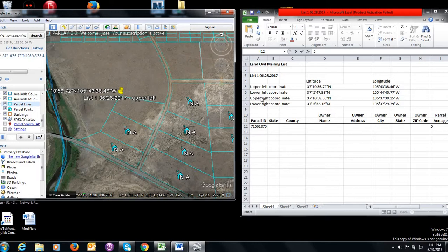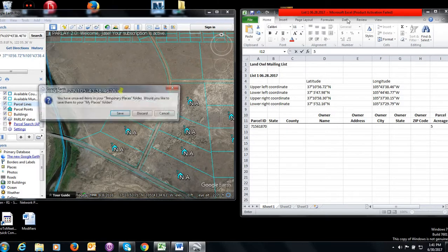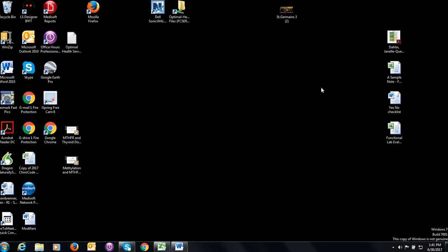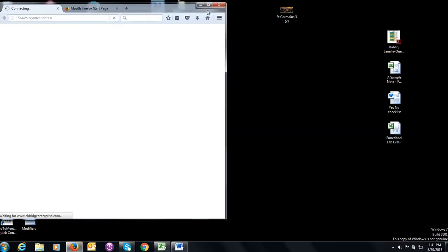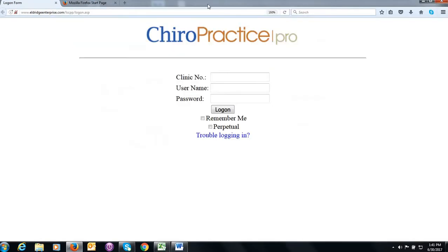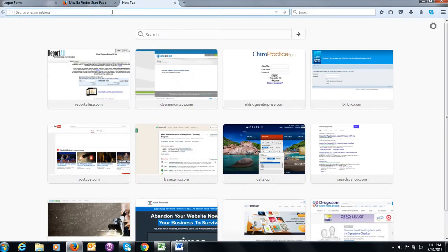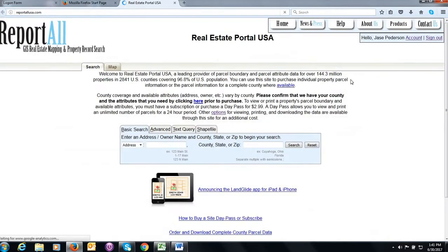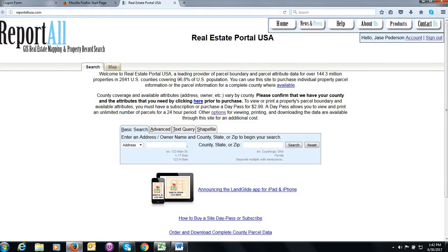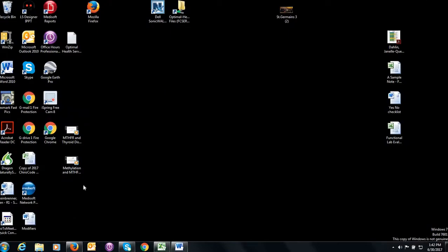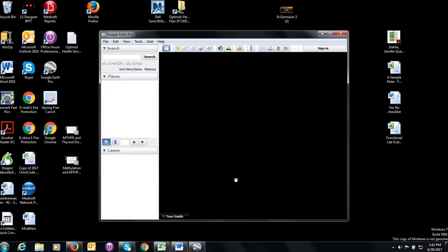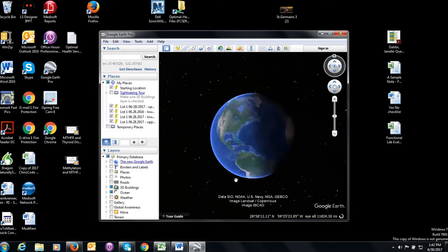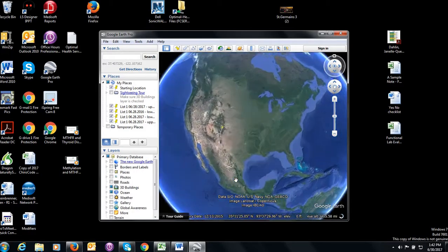One thing that I'd like to cover, the first time that we opened up Google Earth, at the start of the video, we had you open up your browser and then we went to the report all USA. But you only need to do that the first time. On subsequent times when you go into Google Earth to gather information, what you'll want to do is simply open up your Google Earth because it'll leave that Parlay 2.0 on. That parcel mapping will continue to be there each time.